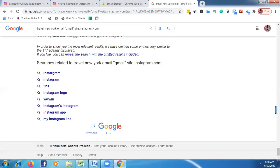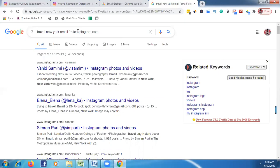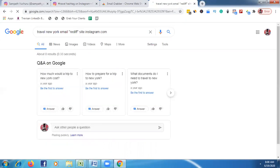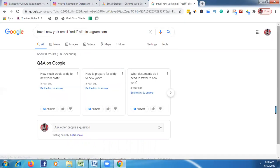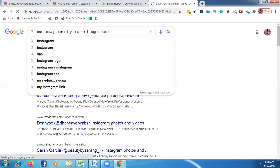Once you finish with Gmail, change the search term — try 'rediff' or 'yahoo'. Click Enter to see new results. If there are no results for one provider, just try another. If you type a nationwide location instead of just a city, you can grab a lot more emails.